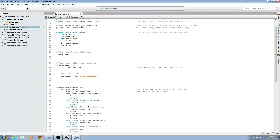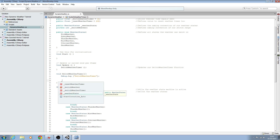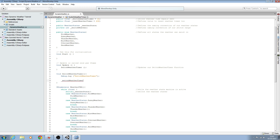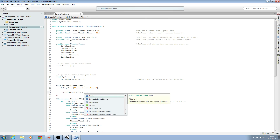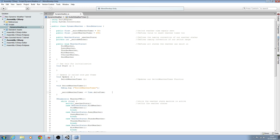We'll come down and create a line break. Now what we need to do is say switchWeatherTimer minus equals Time.deltaTime — we'll add a comment 'decrease weather timer'. So once the timer has been reset to the value of 20, it's then going to minus by Time.deltaTime, which means it's just going to count down in real time.